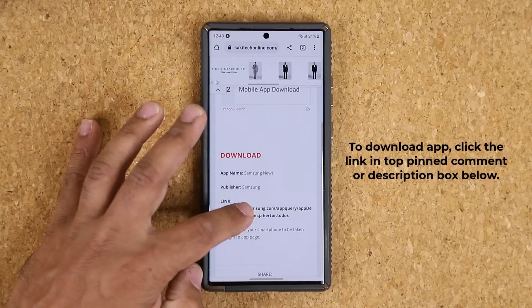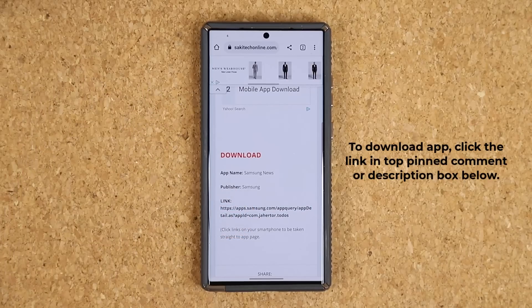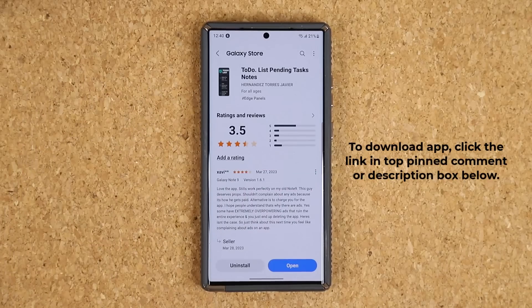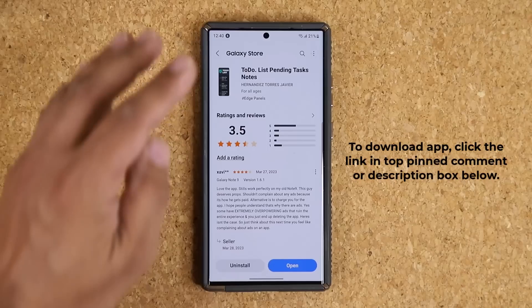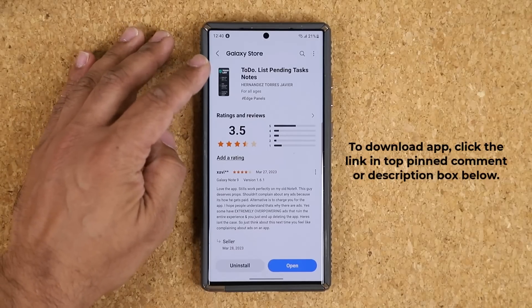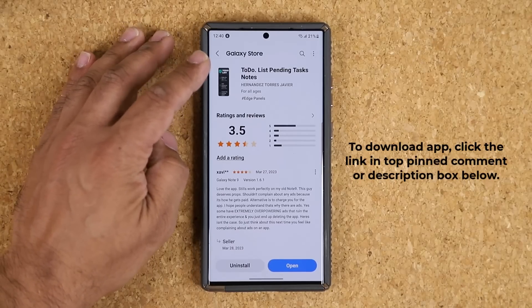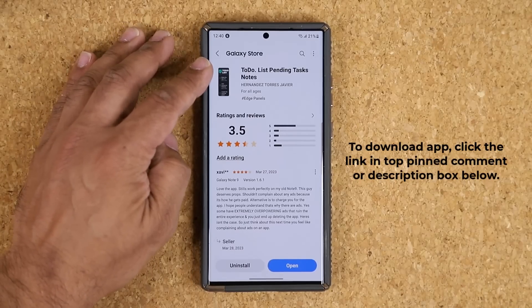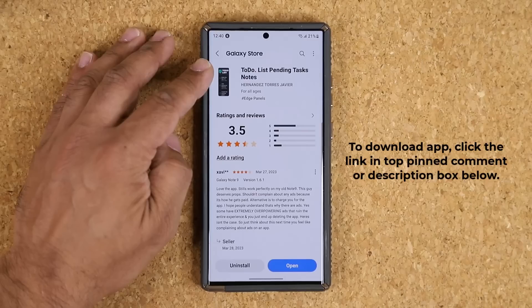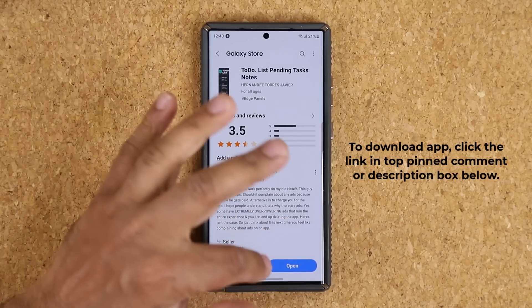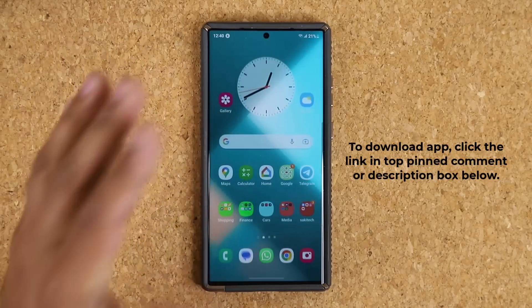Once you click the link, it's going to take you to the Galaxy Store, and you can see you can download 'To-Do List: Pending Tasks Notes.' Just install that, and once you install it, it is going to go to your edge panels.